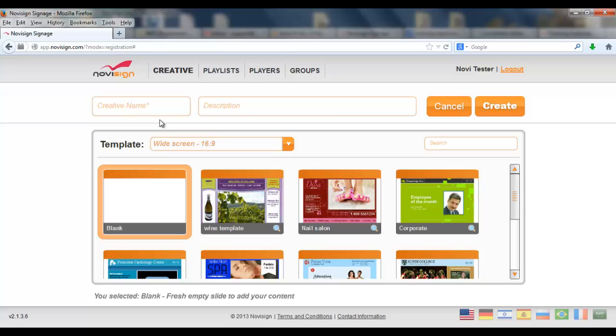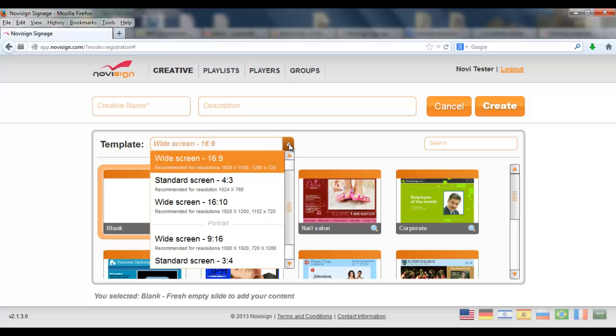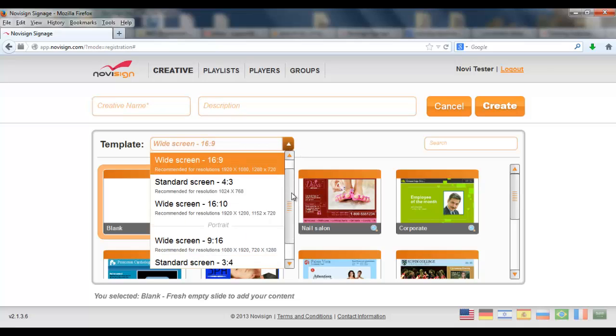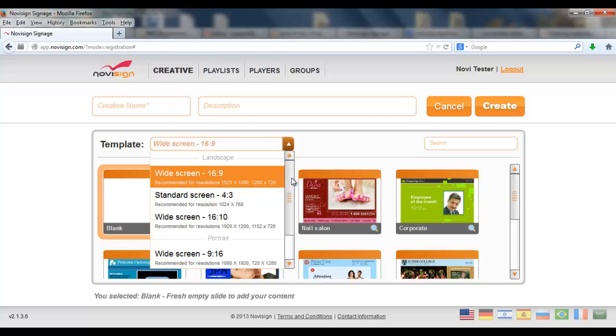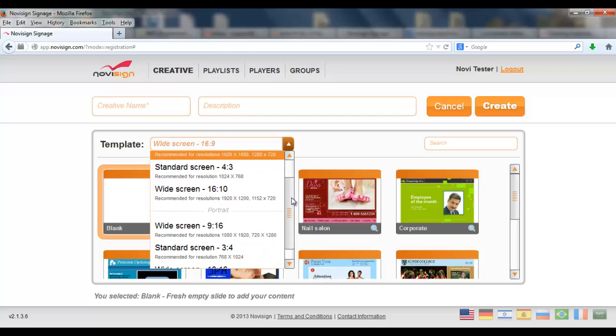I have a bunch of templates here and I need to choose one. But before that I need to choose the template type. Now the default and actually the first three options are all landscape type. I don't want the landscape orientation as I want to show you the portrait.